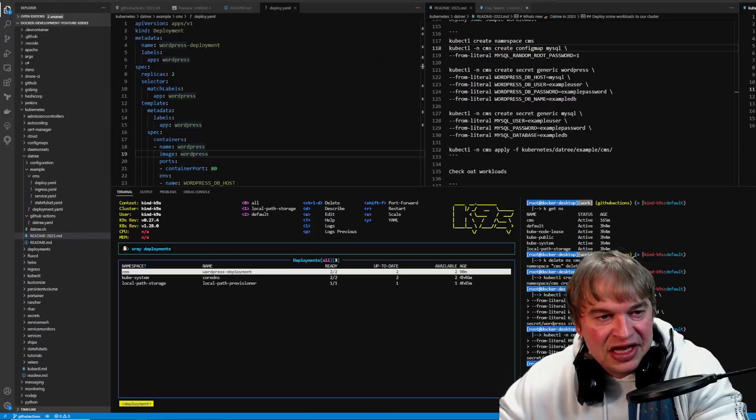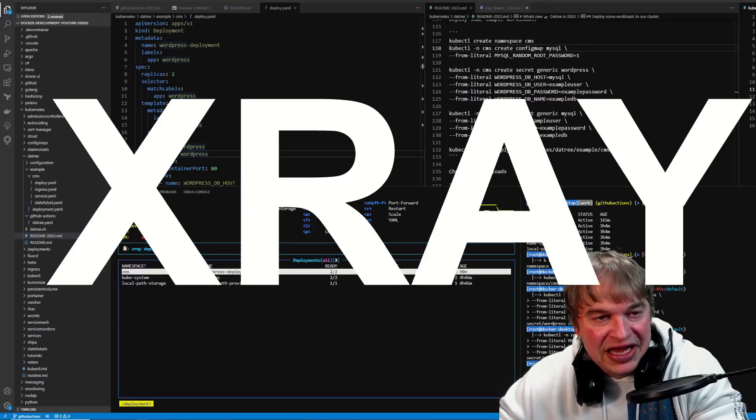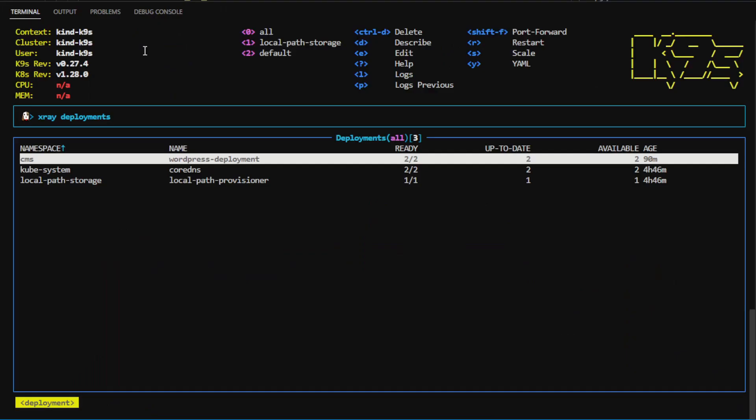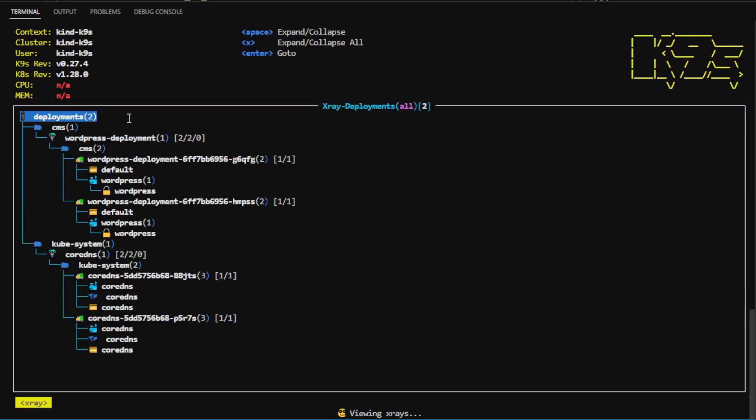There is also another view called the X-Ray view. If I press the colon button, and I type X-Ray, and then the resource like deployments, I can enter a whole other view.